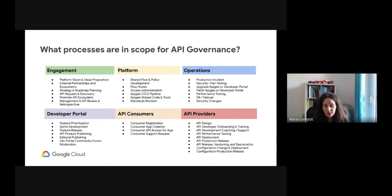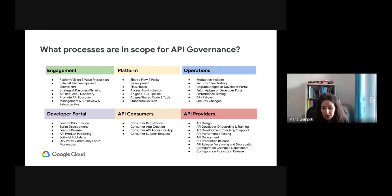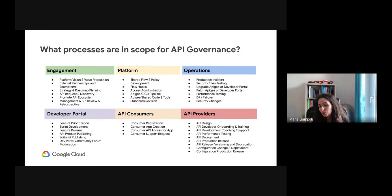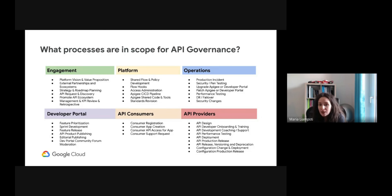Under engagement, for example: what is my platform vision, what will be my value proposition, which external partnerships do I want to establish, how should my ecosystem look, what will be my strategy and roadmap, how can others discover my APIs, do I want self-service over the developer portal or approval workflows for full control over who consumes my APIs? And of course, all the visibility, monitoring, and KPIs to understand how the API program is performing — all of this is very important information to consider for API governance.